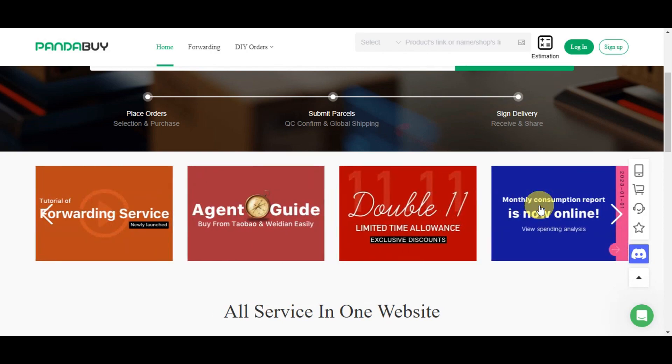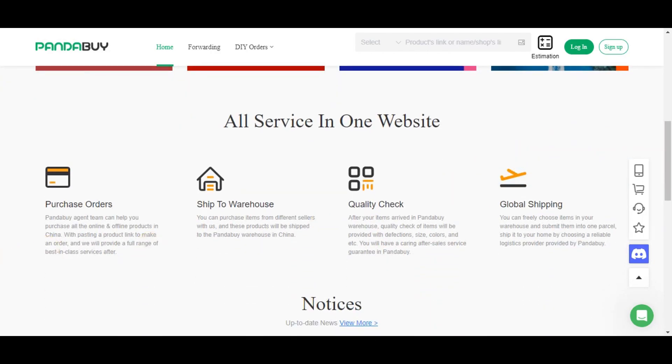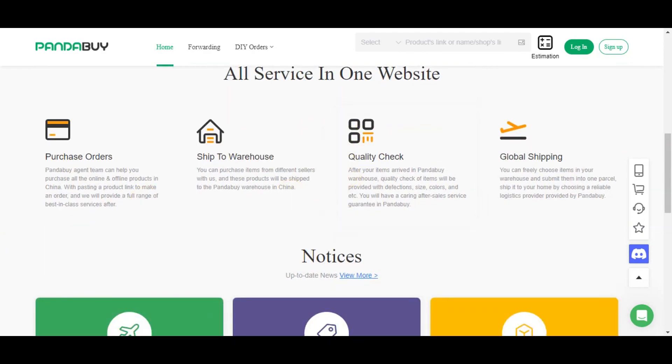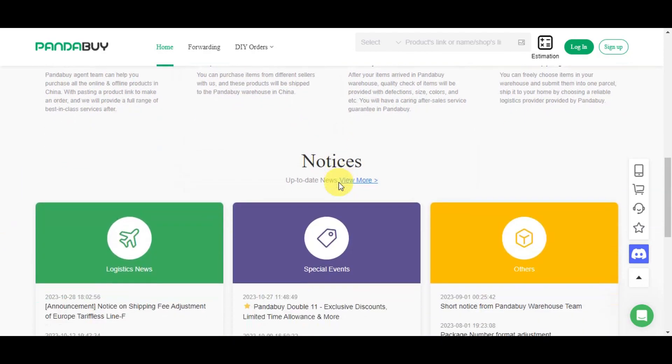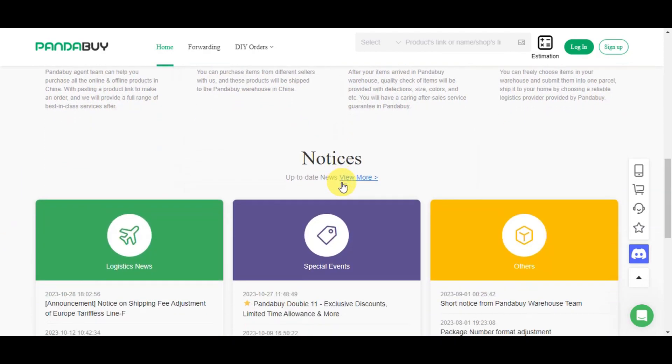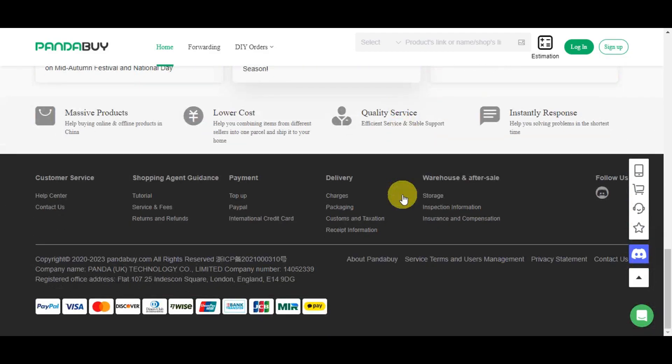The key reasons why people use this are to access Chinese market products with competitive pricing, agent services, consolidated shipping, and many more. Now you know why Pandabuy is already popular.